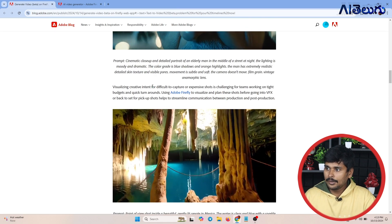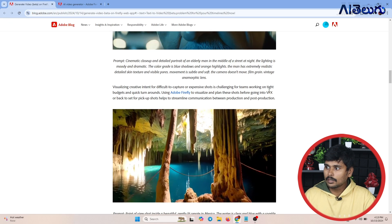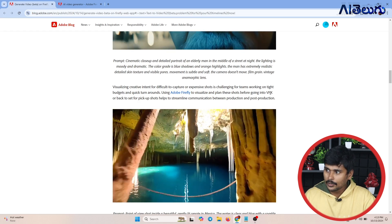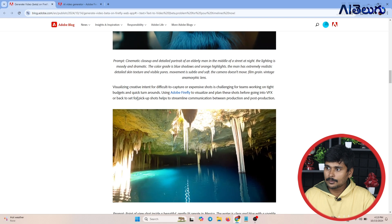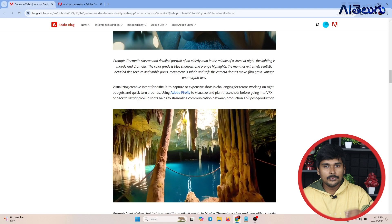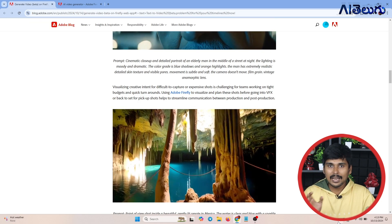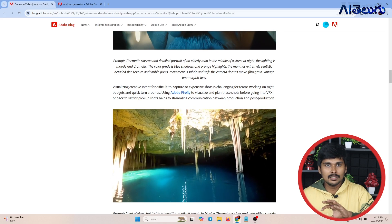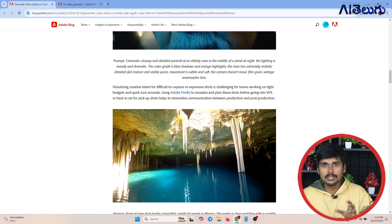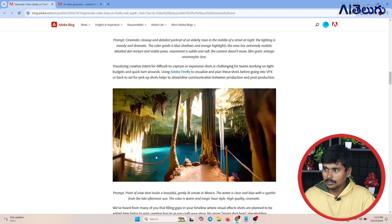Visualizing creative content for difficult-to-capture or expensive shots is challenging for teams working on tight budgets and quick turnaround. Using Adobe Firefly to visualize and plan these shots before going into VFX and back-to-set for pickup shots helps to streamline communication between production and post-production. VFX starts very early and there are a lot of custom end shots, so it's very important to plan these shots.